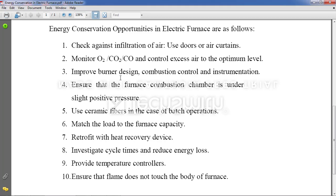Next point: use ceramic fiber in the case of batch operation. Ceramic fibers are used to provide a casing. If you want to place a rectangular cube in the furnace you cannot put it in with bare hands because the furnace environment is very hot, so you place it inside a ceramic frame and then the ceramic frame goes inside the electric furnace.